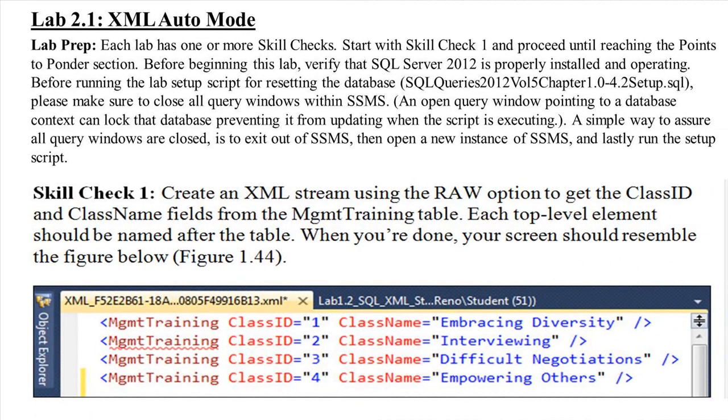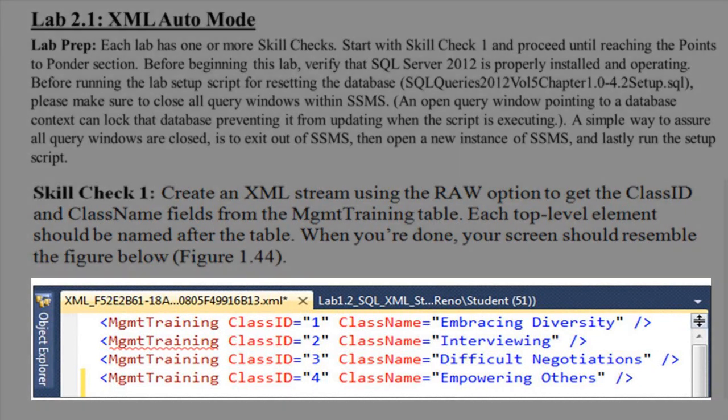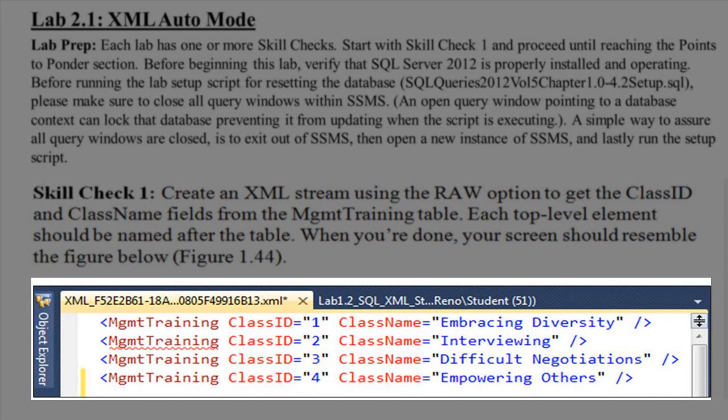Time for lab 1.2, skill check 1. Create an XML stream using the raw option to get the class ID and class name fields from the management training table. Each top-level element should be named after the table. When you're done, your screen should resemble the figure you see here.